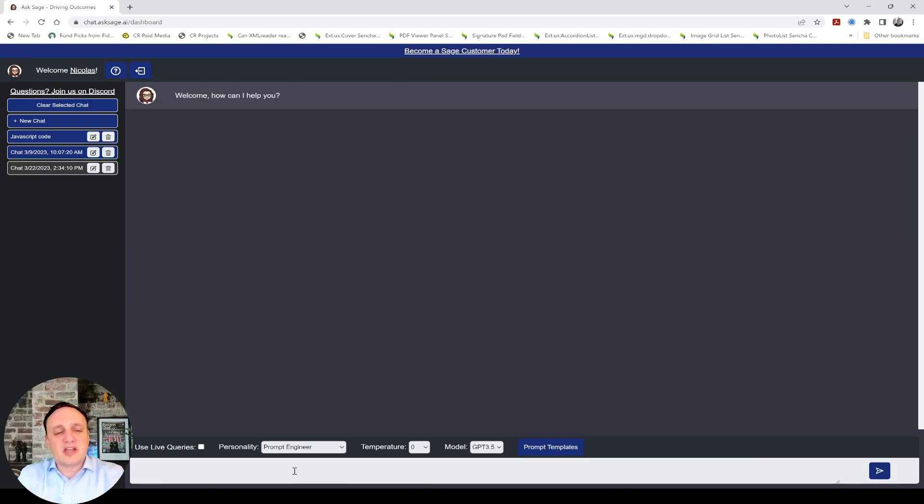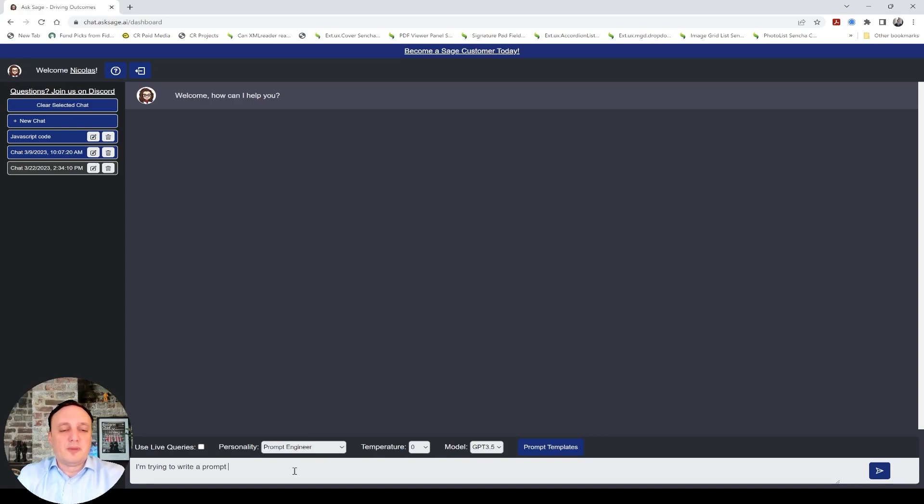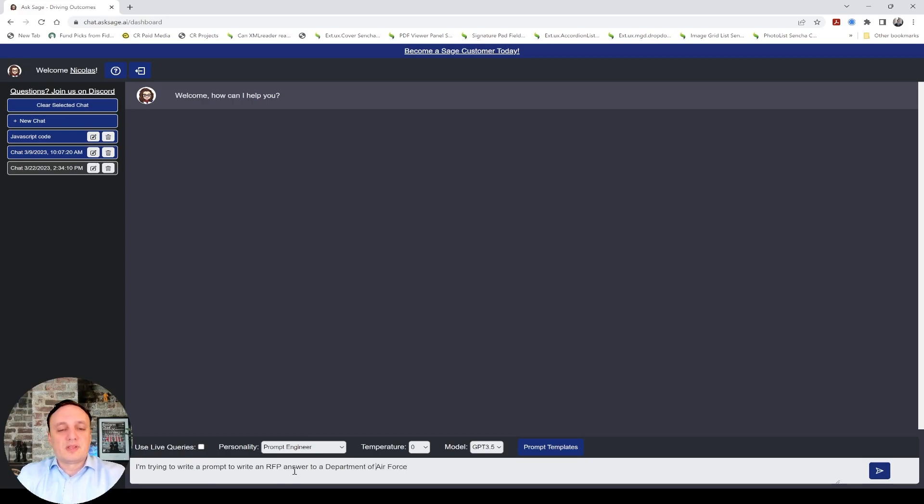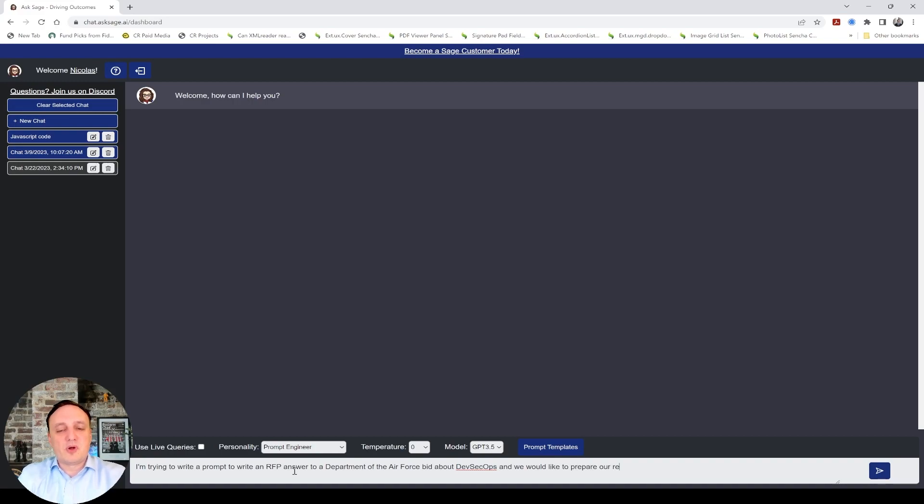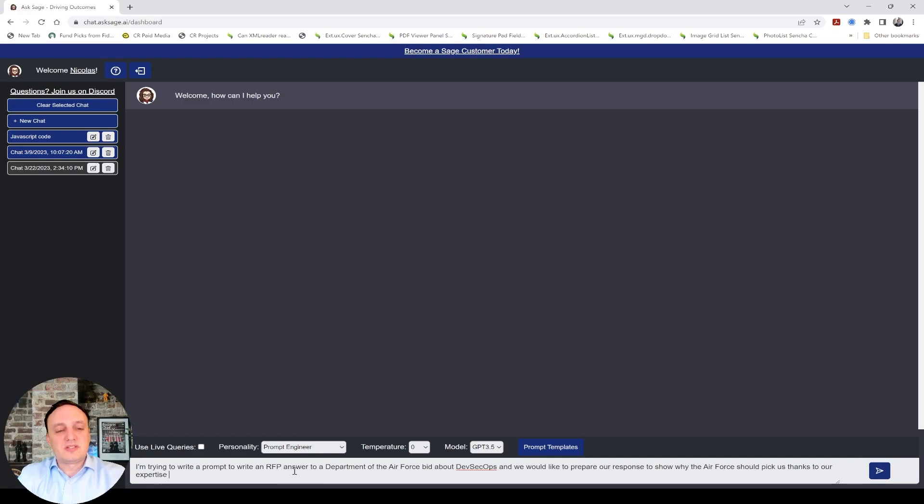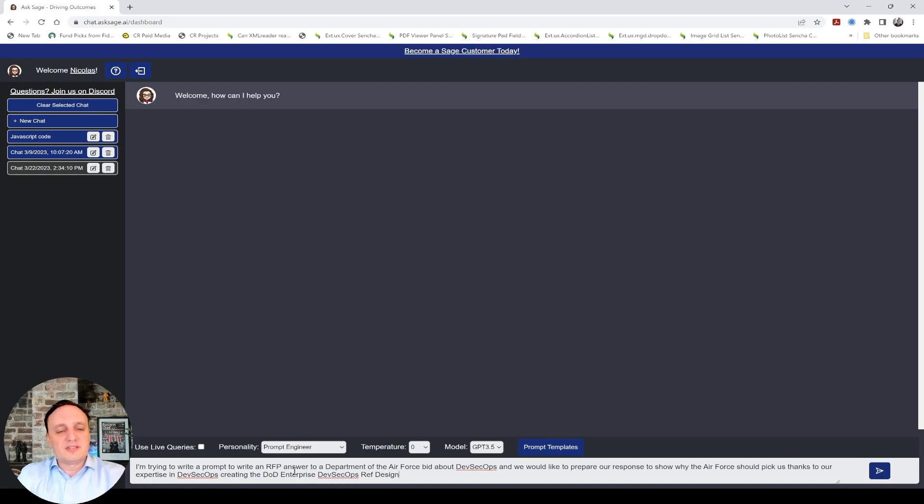So, let's go to the chat and if I say, I'm trying to write a prompt to write an RFP answer to a Department of the Air Force bid about DevSecOps. And, we would like to prepare our response to show why the Air Force should pick us thanks to our expertise in DevSecOps creating the DOD Enterprise DevSecOps reference design. Let's see what it says.